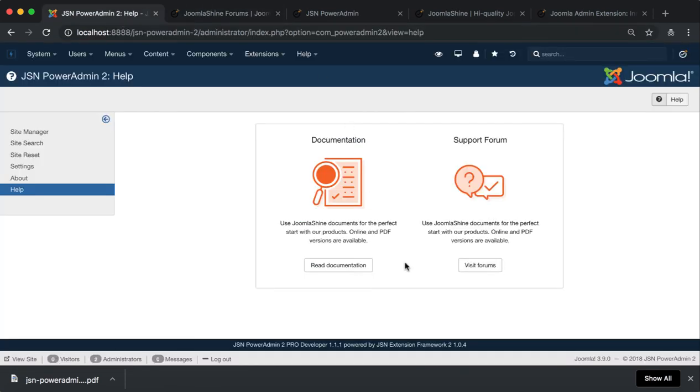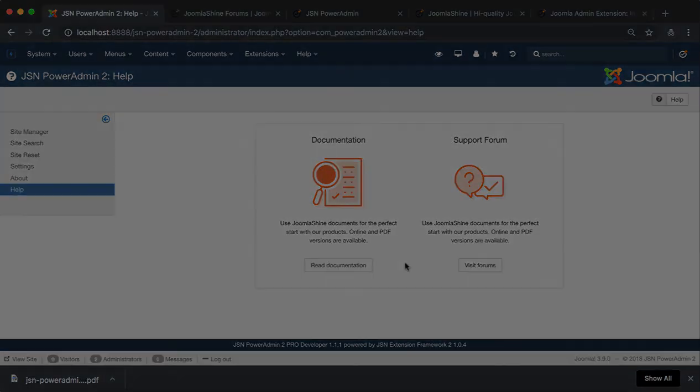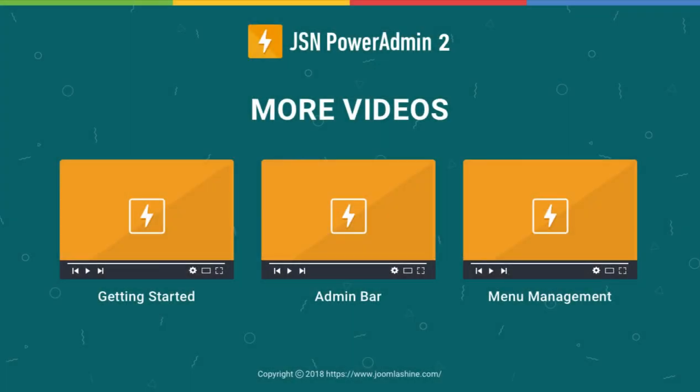The About and Help pages have now been introduced. Thank you for watching. Please check our other videos to learn more about how to work with JSN PowerAdmin 2.